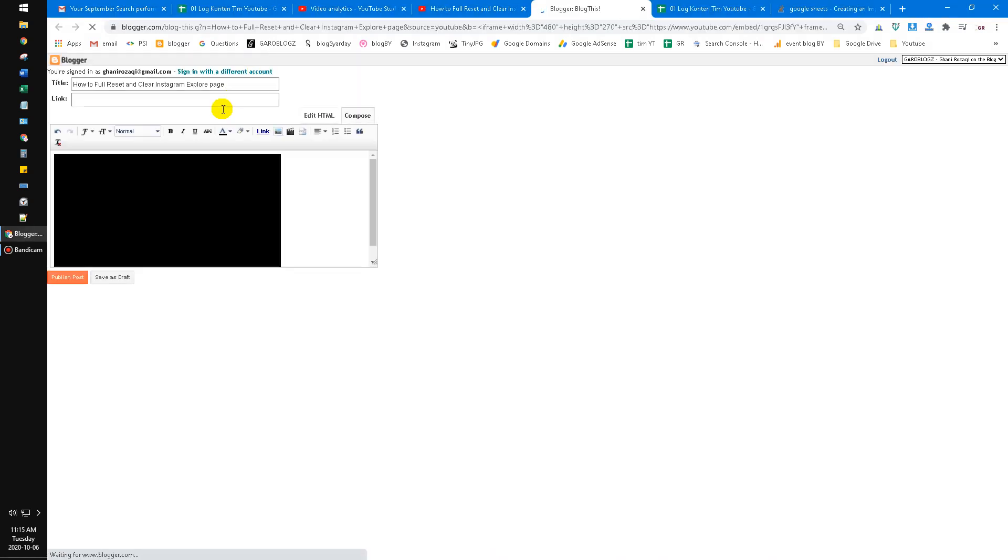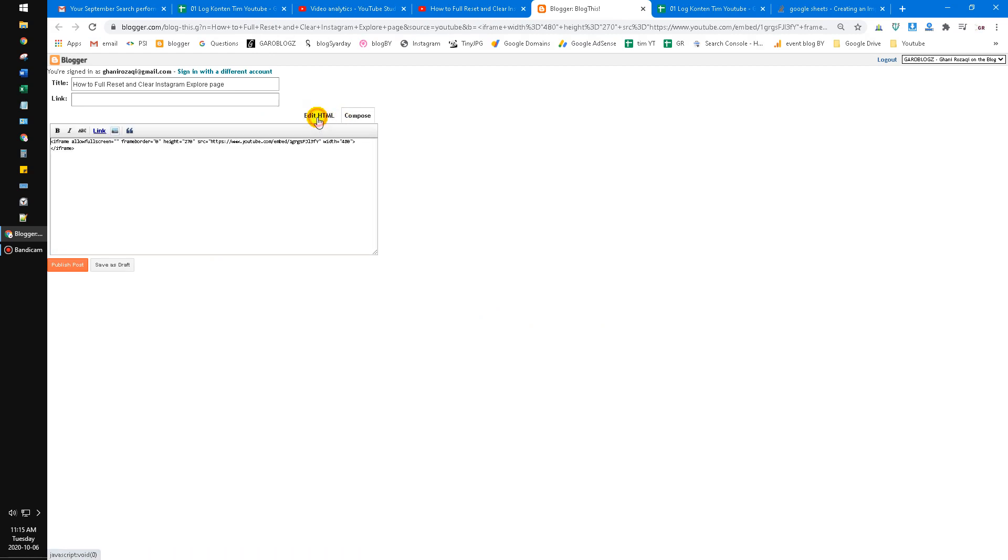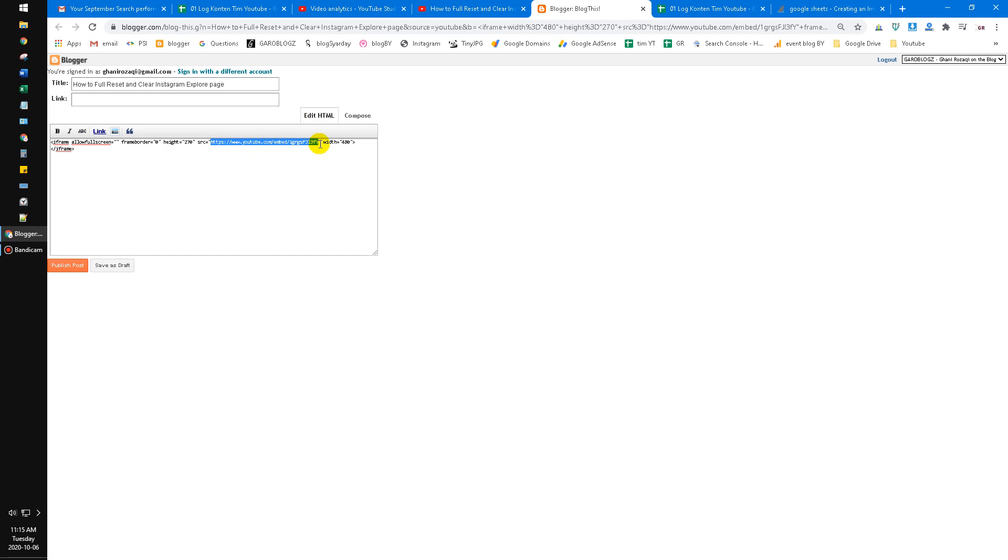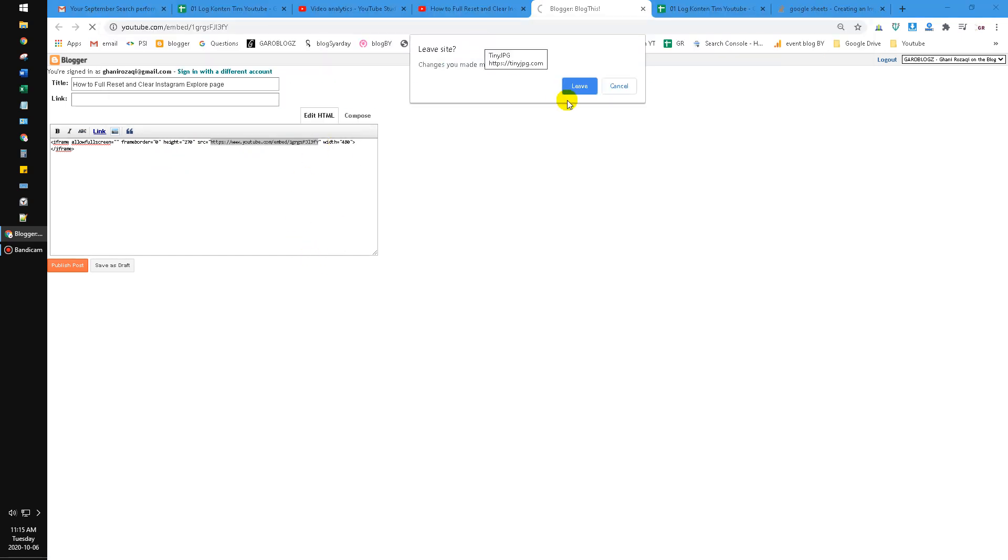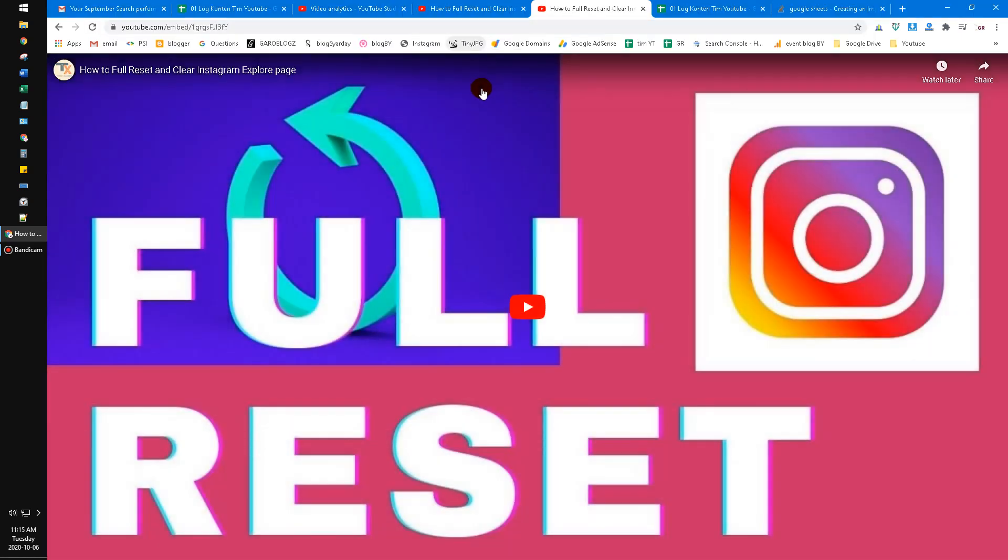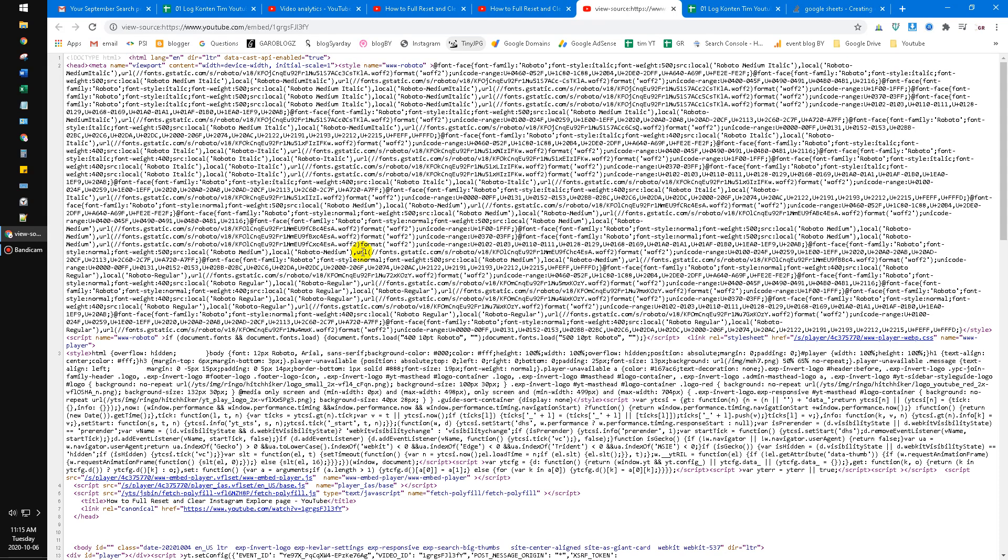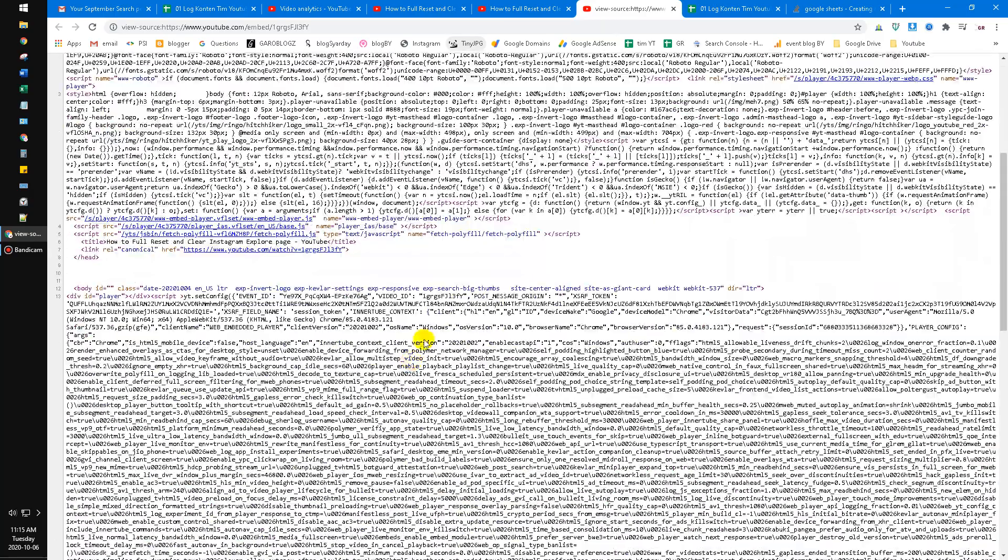As an embed file, see, now all my videos are here. If I press control U to see the source code, we can see the views of this video.